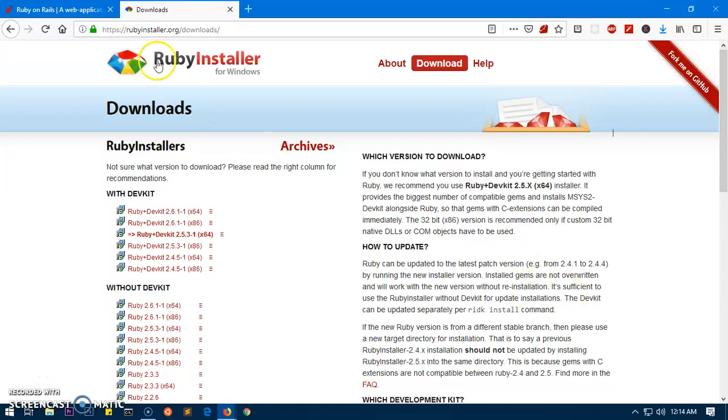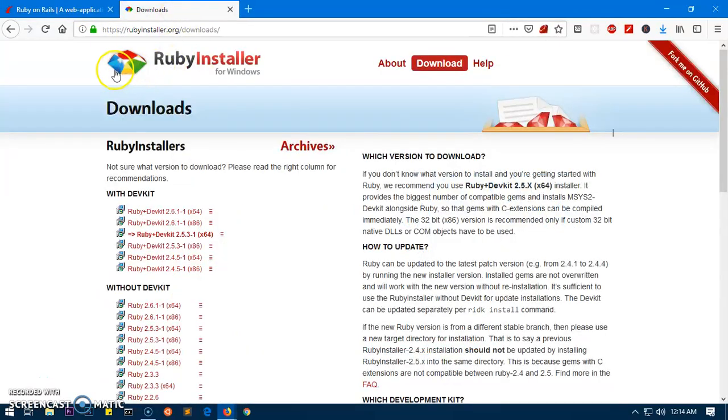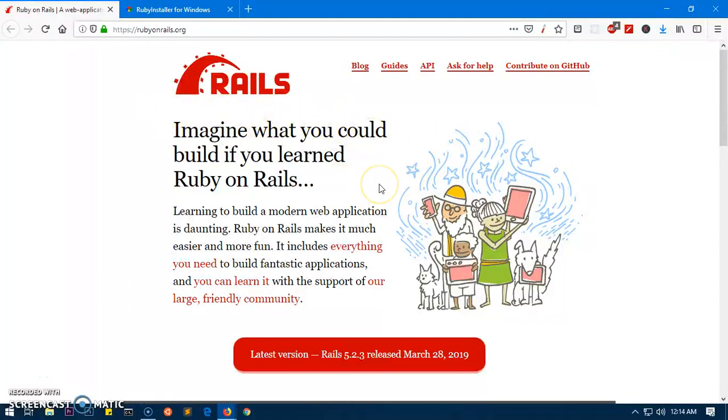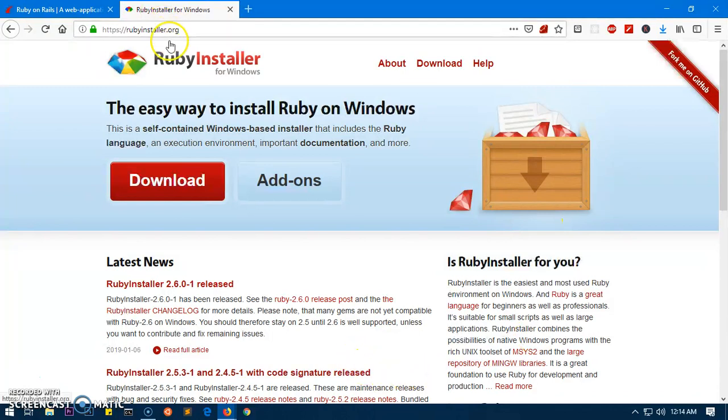Hello and welcome, my name is Amul and in this video I'm going to show you how to install Ruby and Ruby on Rails on Microsoft Windows 10 computer. In order to install Rails, we need to have Ruby installed on the system as well as DevKit.